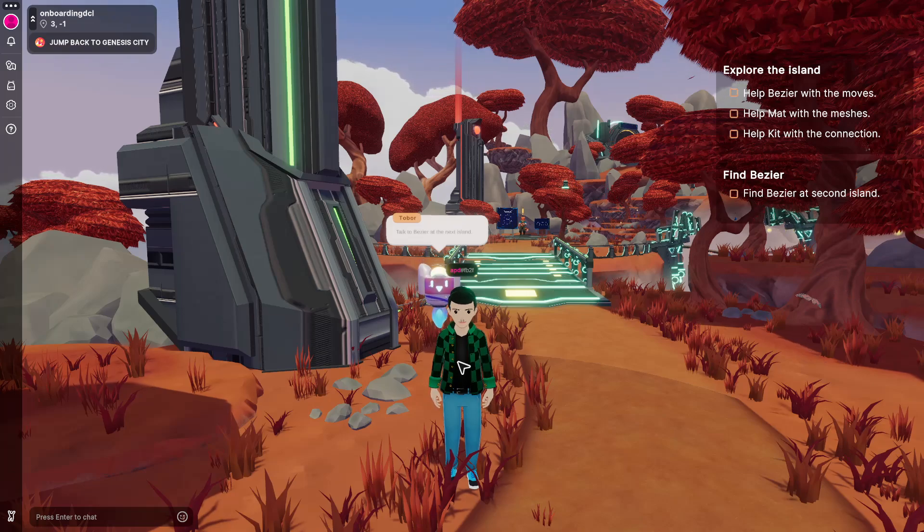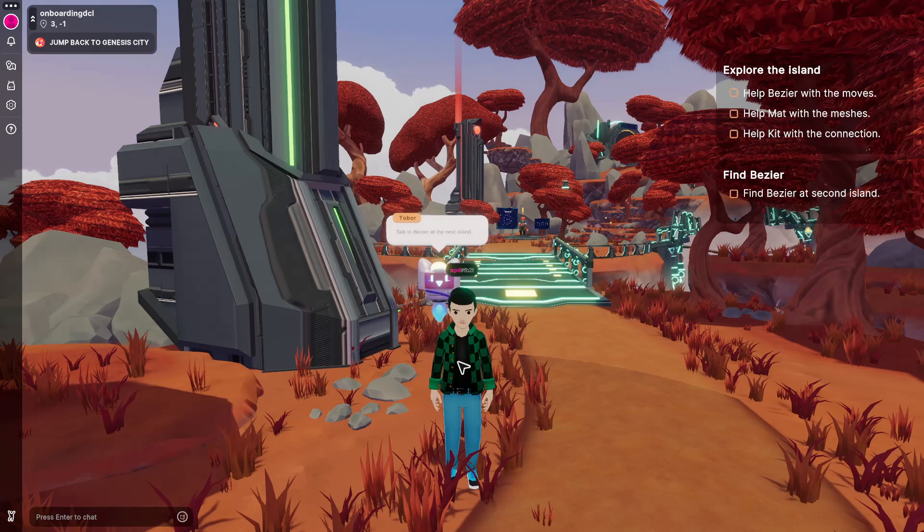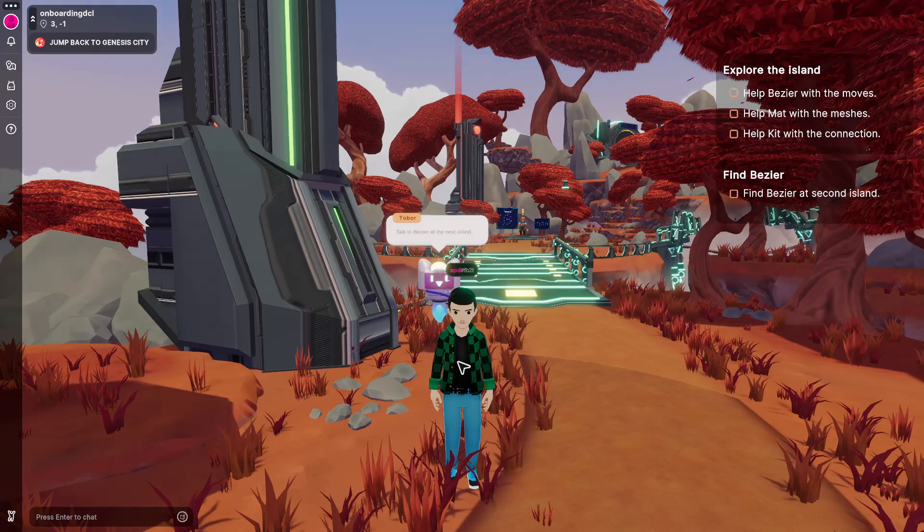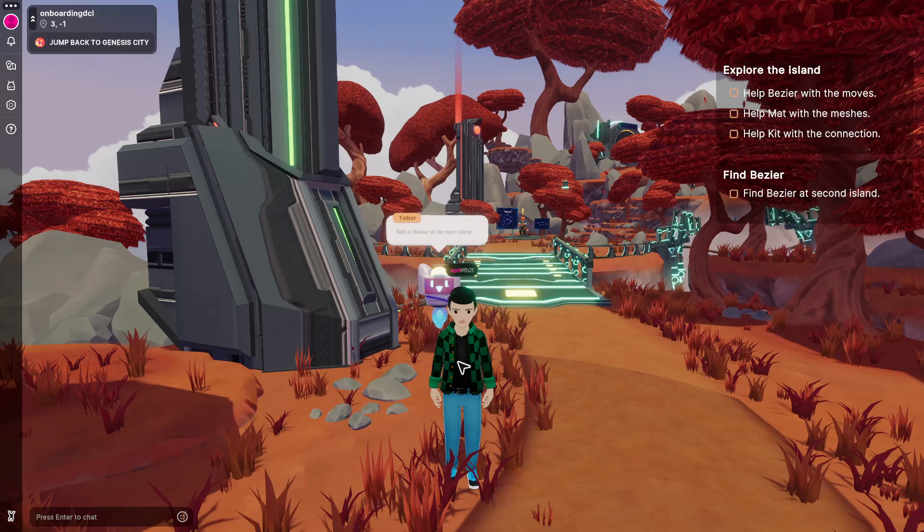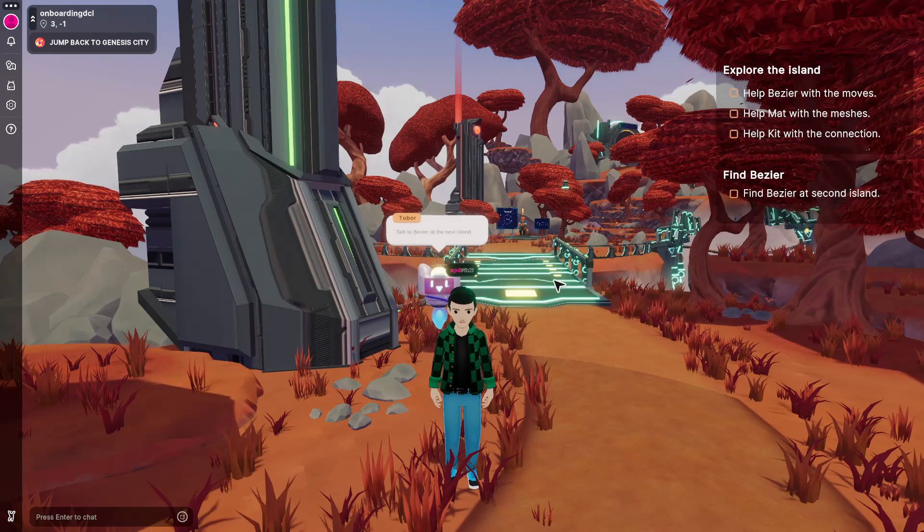This wraps up this very simple tutorial. I hope this has helped you and there's much to discover. So thank you very much for watching and maybe I'll see you on Decentraland. See you next time. Thank you.